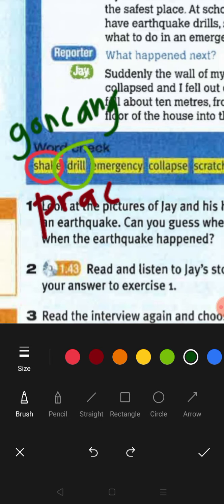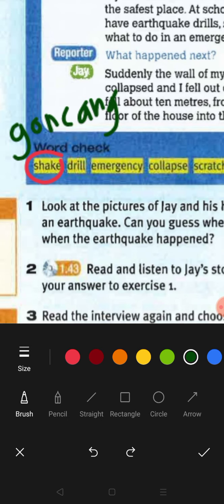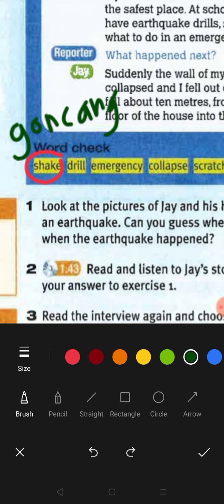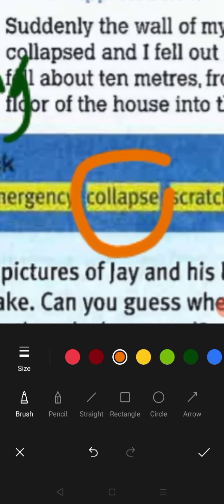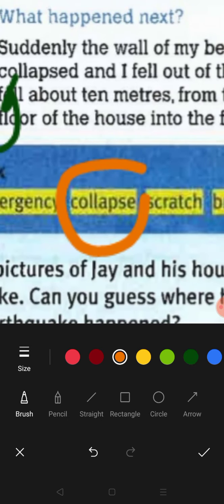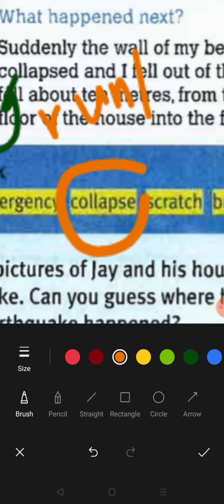The next word is 'emergency.' What is emergency? Emergency is 'kecemasan.' Next is 'collapsed.' What is collapse? Collapse means to fall down — 'runtuh.'